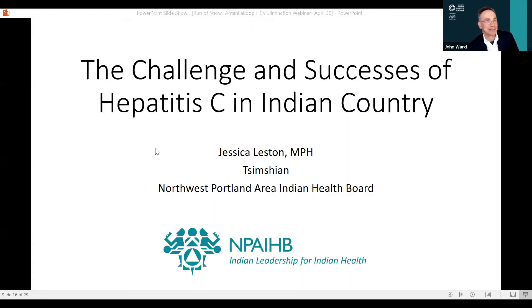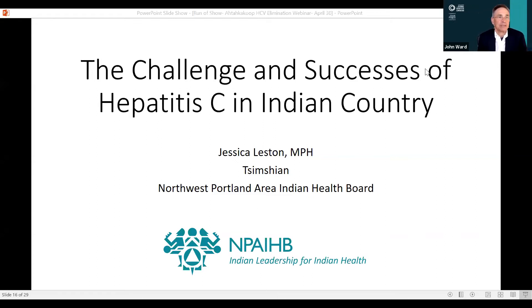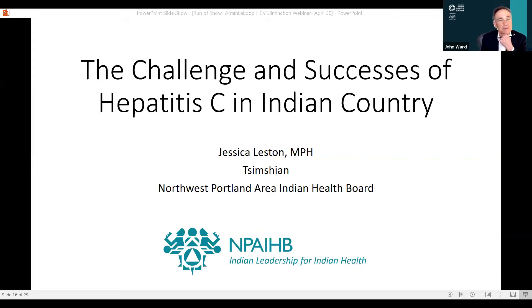Let's hear from Jessica Leston, who has worked for many years with American Indian communities, currently with the Northwest Portland Area Indian Health Board. I'd like for Jessica to share some of her experiences so we can compare that to some of the work we've been hearing about here in Saskatchewan.